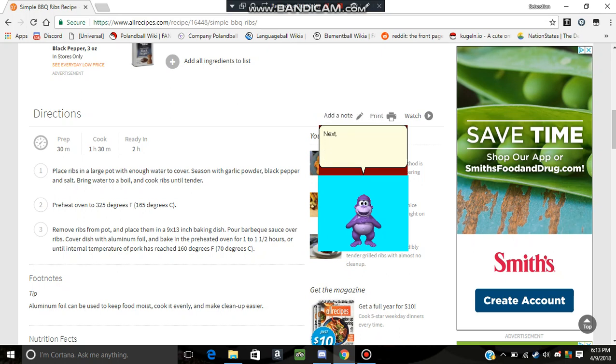Next, you preheat the oven to 325 degrees Fahrenheit. That's 165 degrees Celsius, for you Celsius mates.